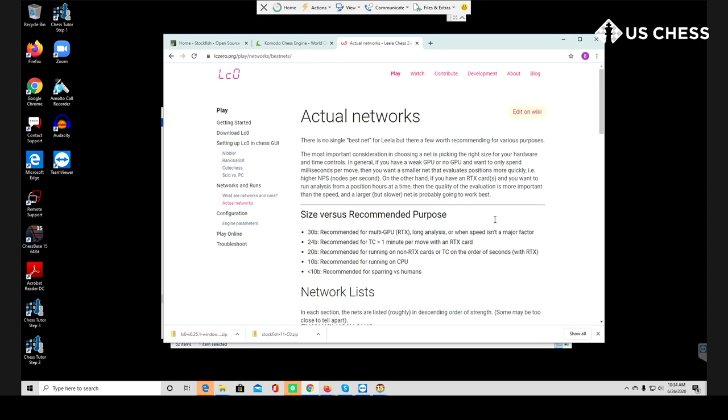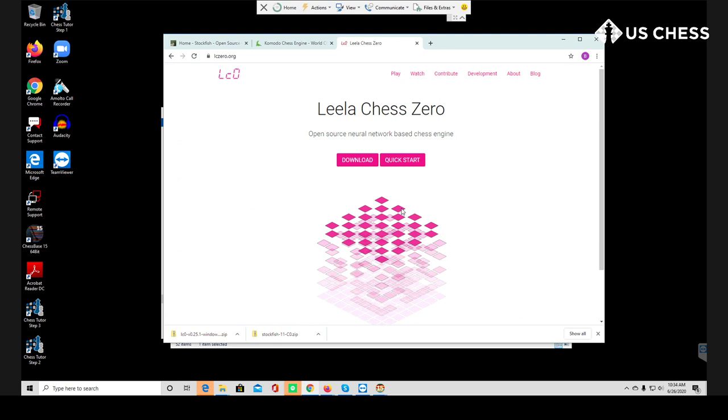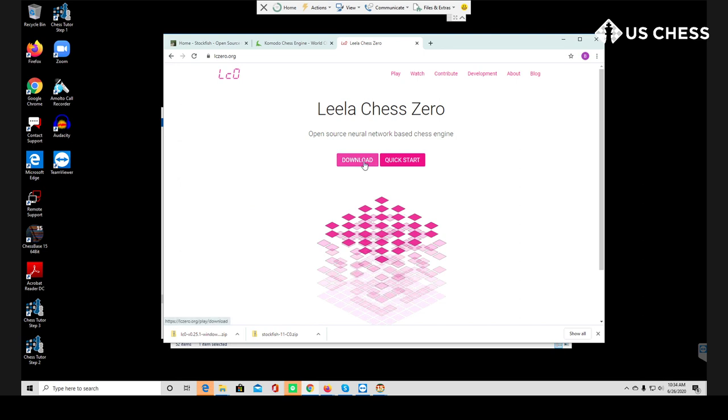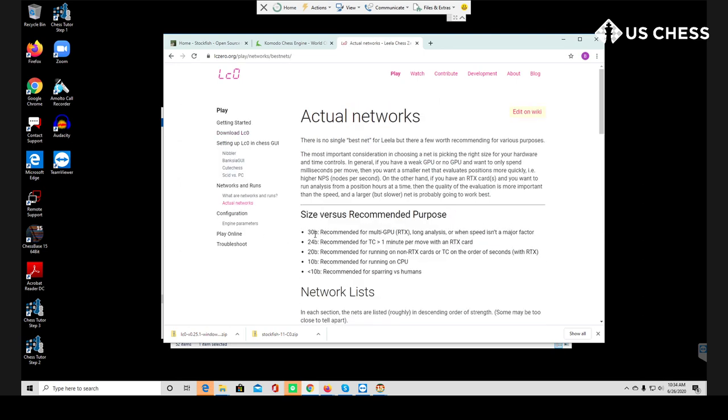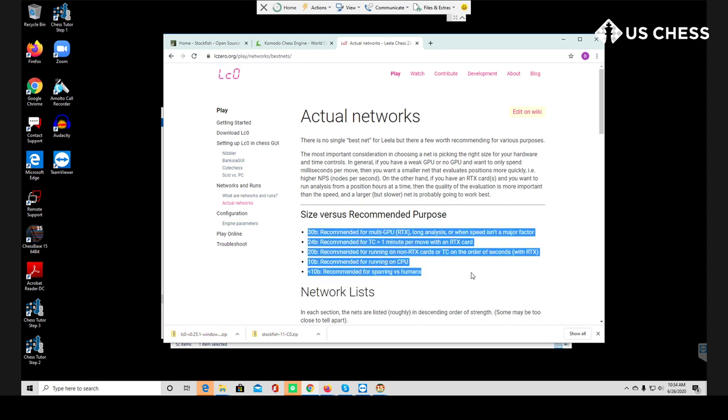We've only done half the thing though. What we've done is we've downloaded the engine that reads the neural network, but we still need to get the neural network. And for that you're going to need to go to networks and runs. So the network is kind of like the brains behind Leela and let's see if we can do this here. Oh actually we have to go somewhere else for this, I'm sorry. Actual networks, best nets. So when you go back from the front page for Leela to get here, you're going to go to download actual networks. And then we need to talk about this right here.